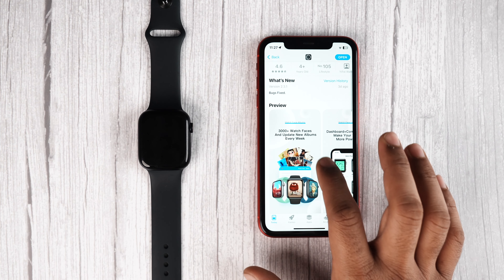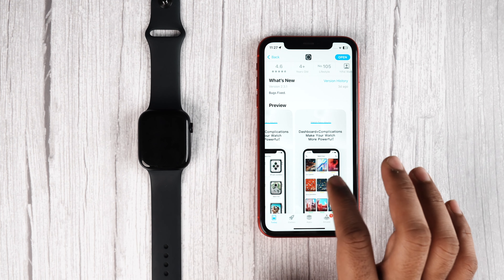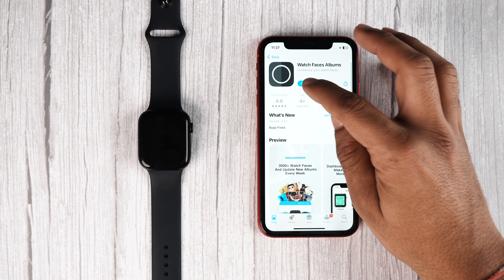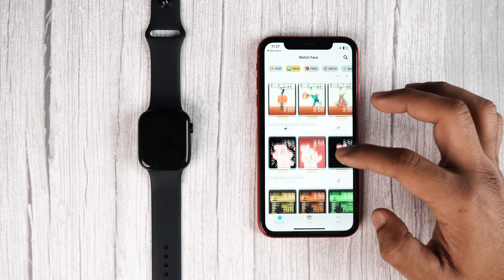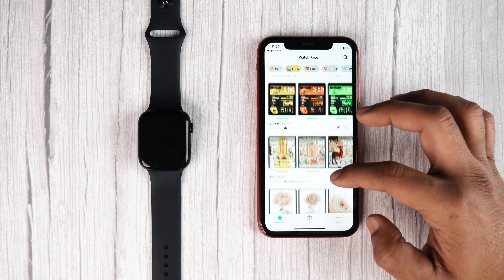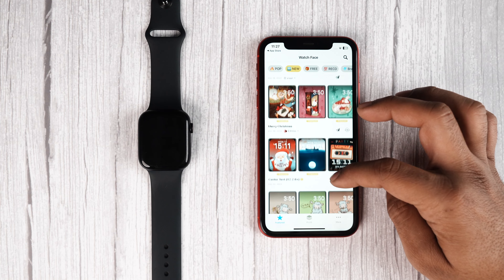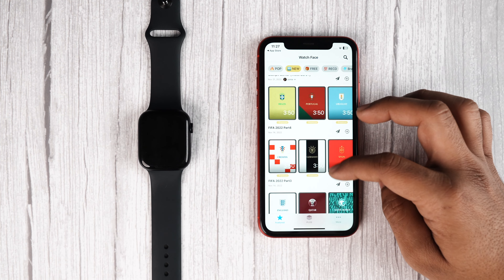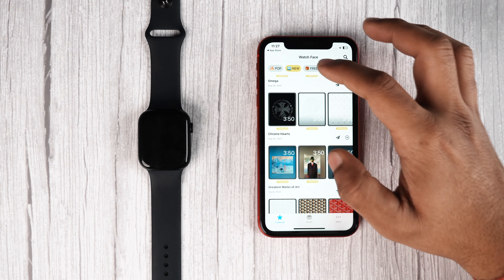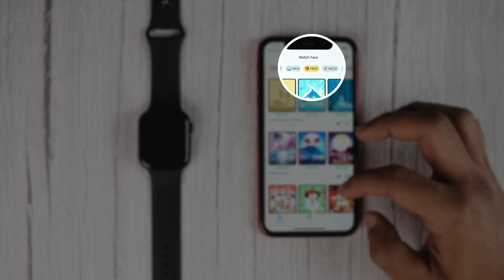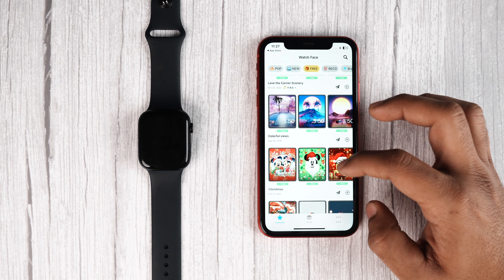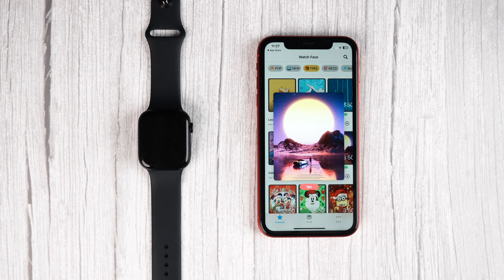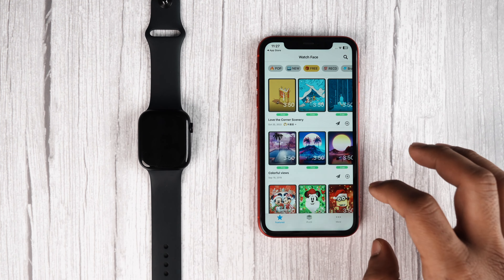Our next app is Watch Faces Album. This app is for those people who like dynamic and aesthetically pleasing wallpapers for their Apple Watch. It has thousands of wallpapers across various album categories. I particularly like the Today's Free section where you can download any free wallpaper for your Apple Watch.